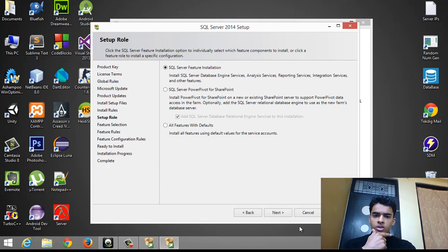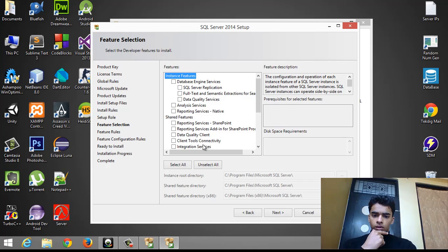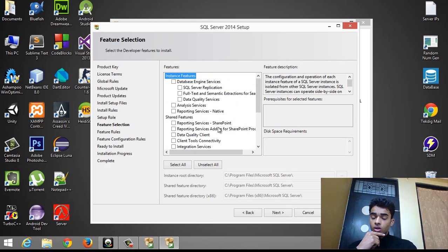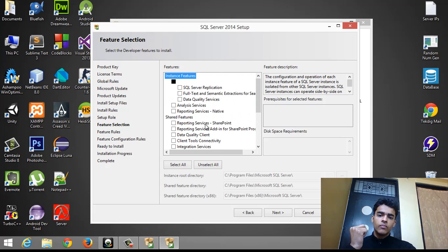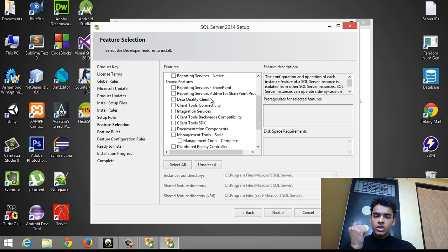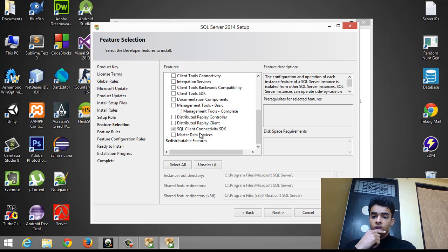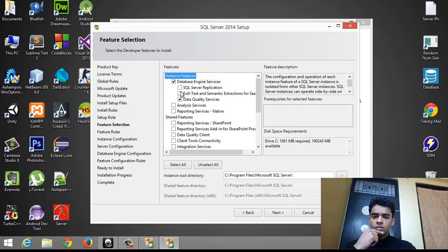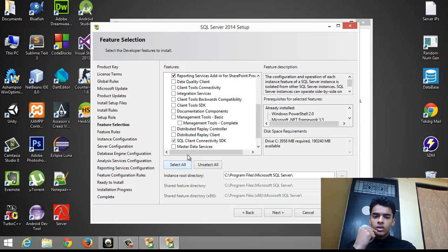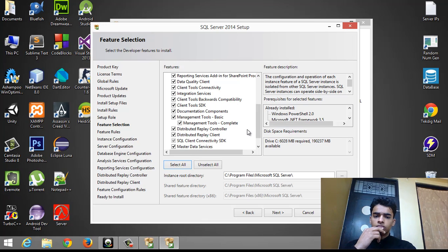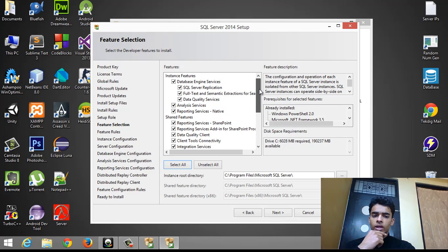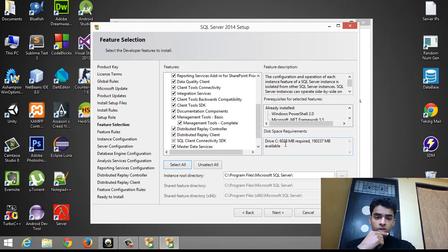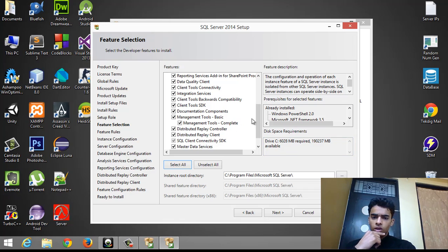Now we have SQL Server Feature Installation. There are a lot of features to include in your SQL Server installation. You can see features like Database Engine Services and SQL Server application in instance features, and in shared features there are Client Tools Connectivity and Client Tools SDK. You can select a few options or select all — it's based on your needs. If you select all features, you will require 6 GB of system storage.